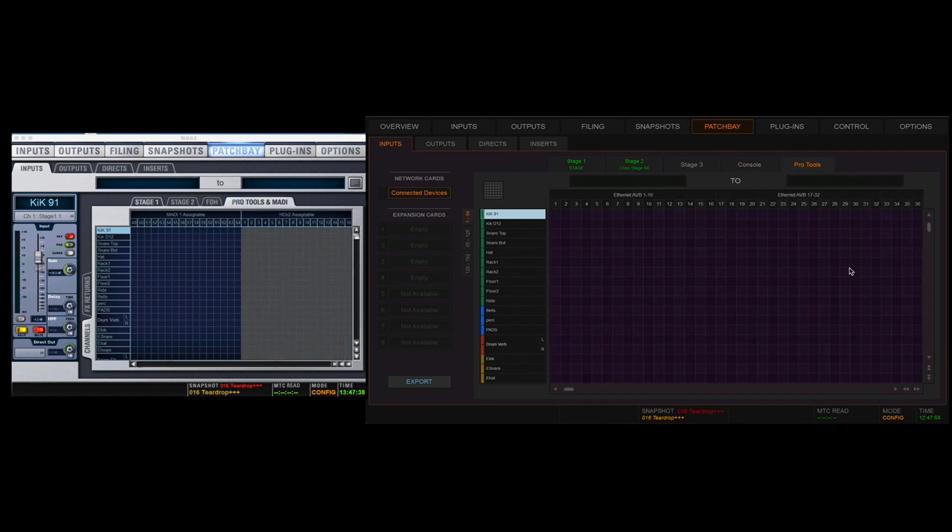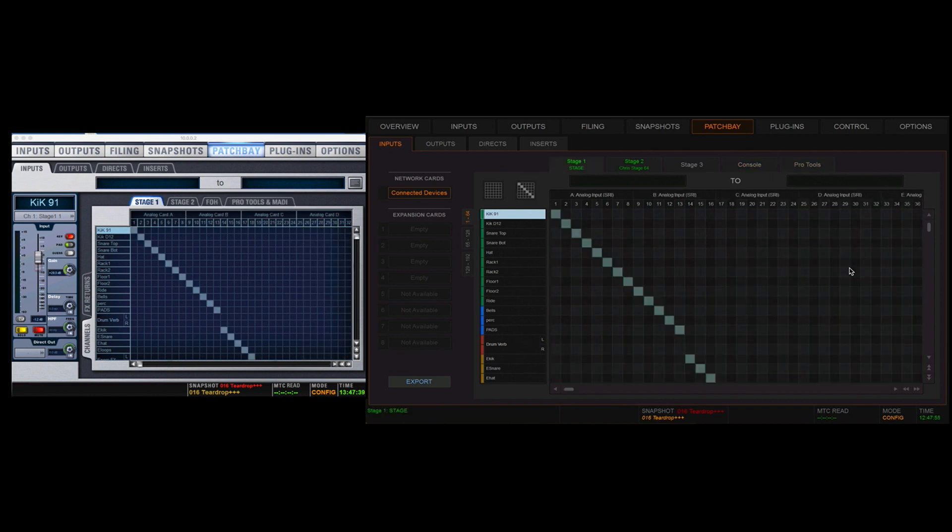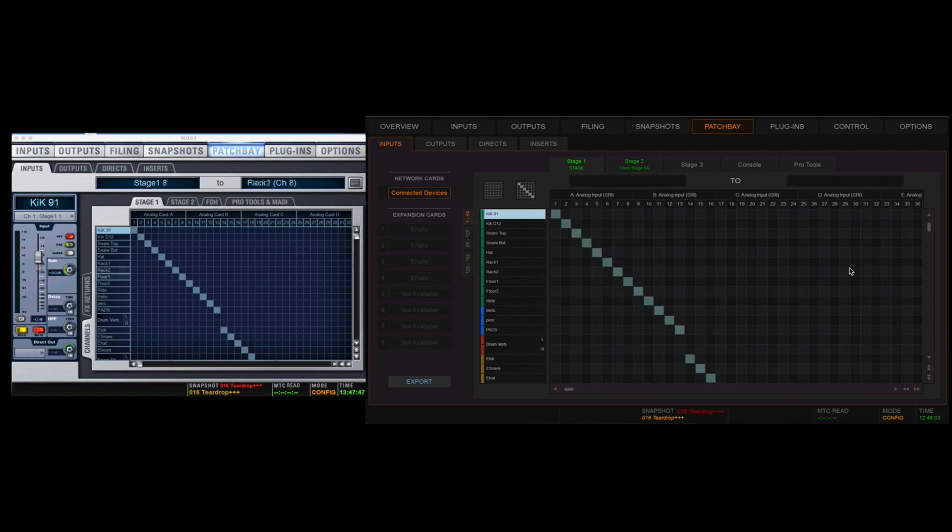If you look down the left-hand side of the matrix, you'll see all of the DSP channels. As we're in the inputs tab, this is all of the places I can patch my physical inputs to on the mixing console.